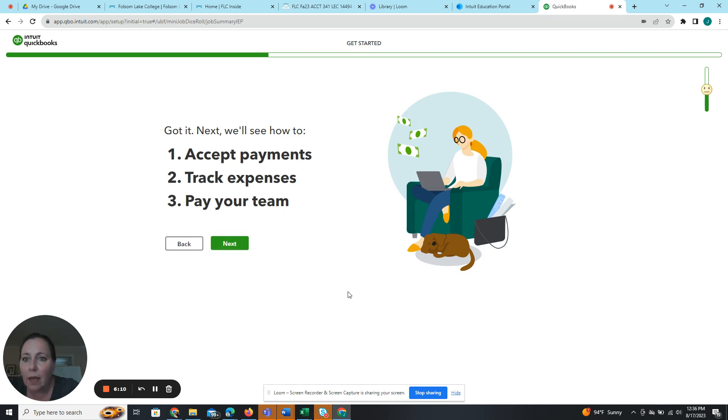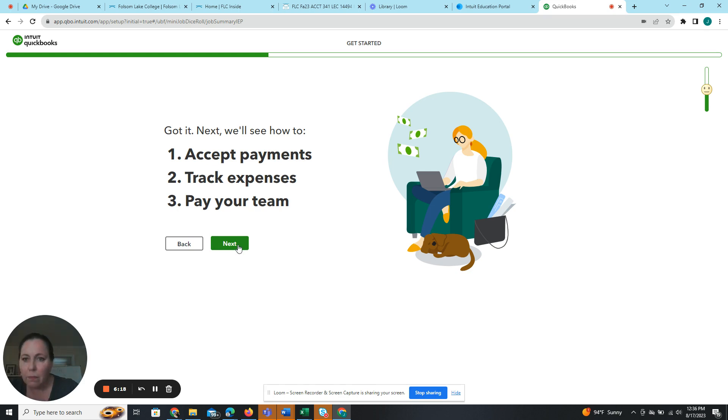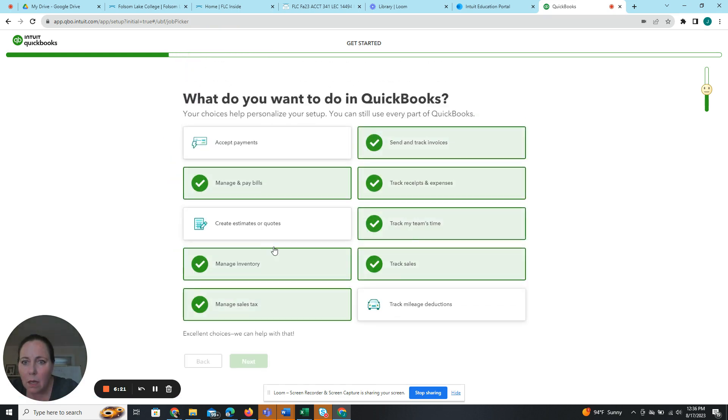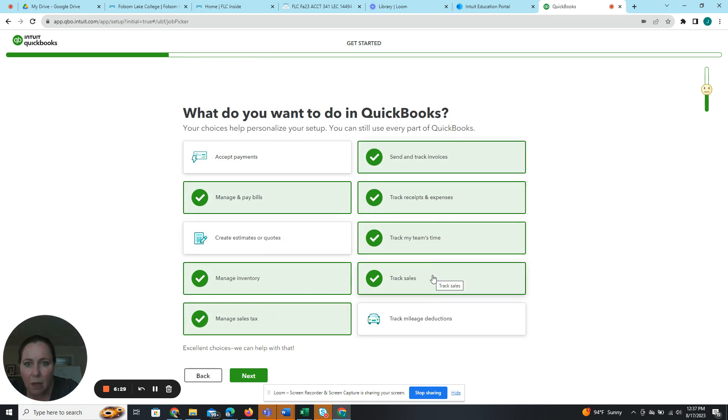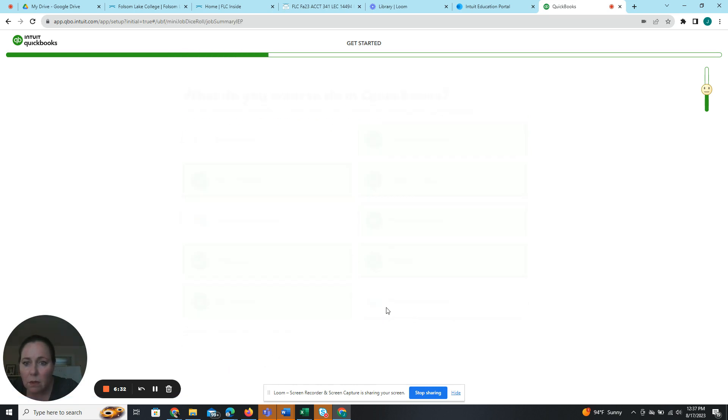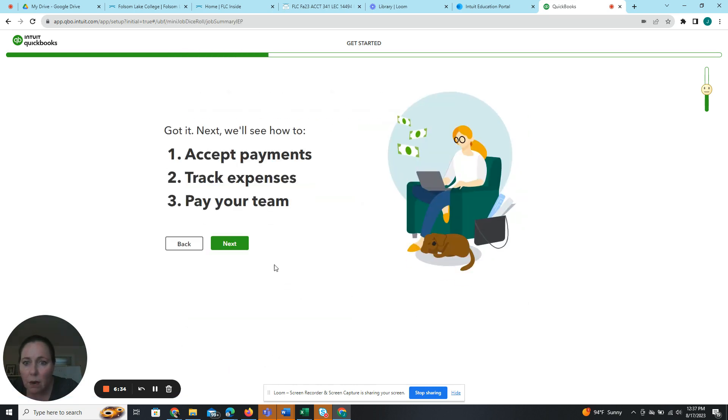Okay, got it. Next. We'll see how to accept payments, track expenses and pay your team. I don't want to pay my team back. Manage pay bills, manage inventory, track expenses, track my team's time. Okay, all right, next.